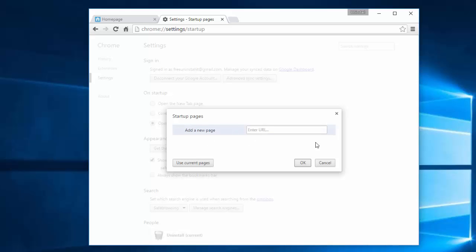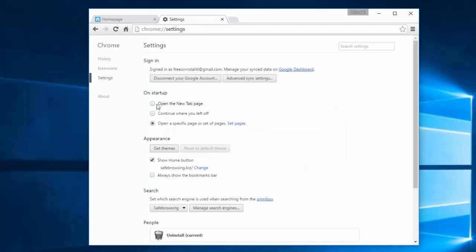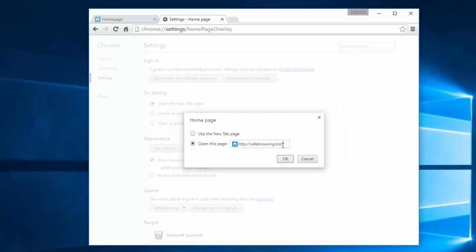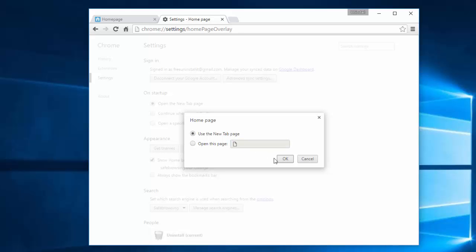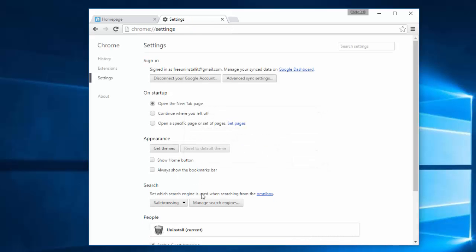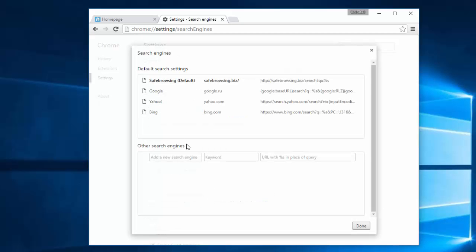Click on Set Pages, remove safebrowsing.biz, and click Open the New Tab Page. In the home page section, remove safebrowsing.biz. Click Use the New Tab Page and uncheck the Home button.